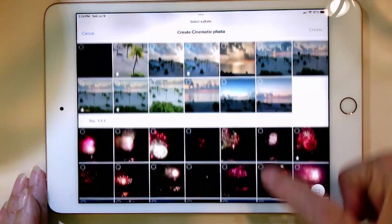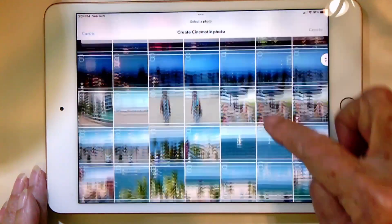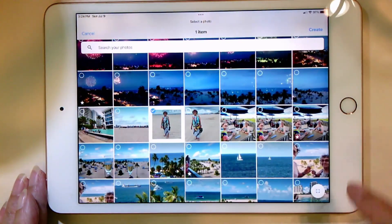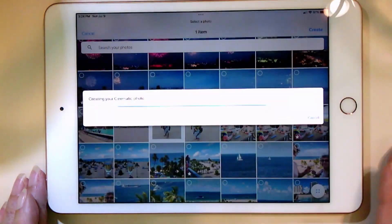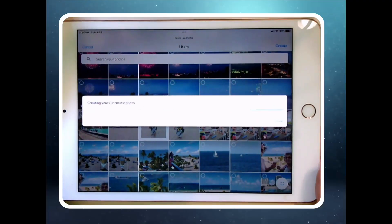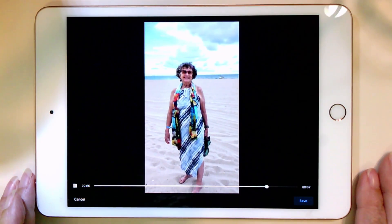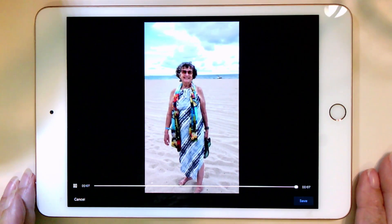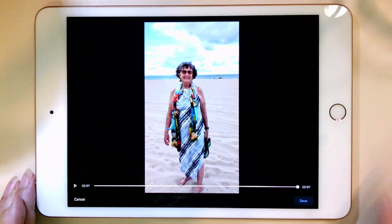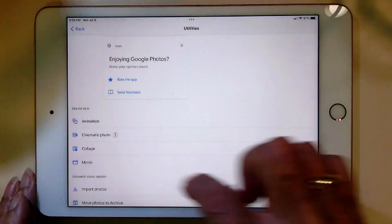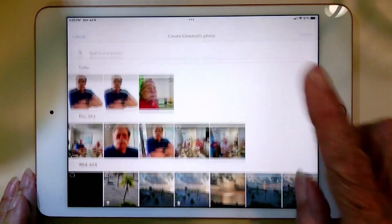I tap on Cinematic Photo, find the photo that I want — that one — and I tap Create. And now you can see it looks like I'm both getting closer and panning to the right. That is cinematic photo.